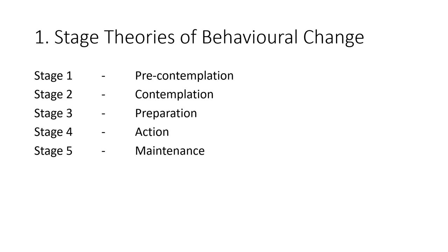The final stage, the fifth stage, is the maintenance stage. The maintenance stage is where people work to prevent relapse and consolidate gains attained in the action stage.